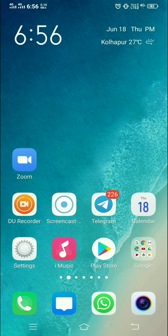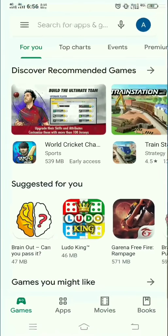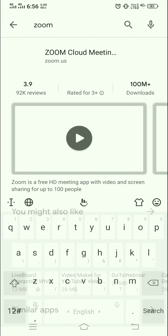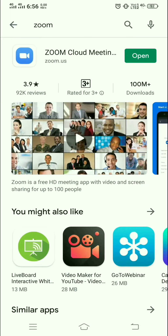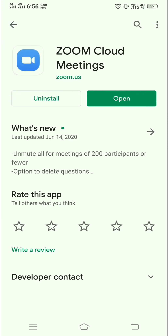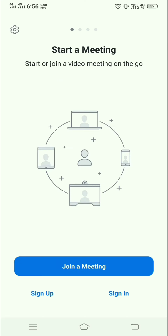First, we install the Zoom app. Click on the Play Store and type the keyword Zoom. The full name is Zoom Cloud Meeting. If you are installing the application for the first time, it shows the option as Install. Since I have already installed it, it shows the option as Open. So I just click on Zoom.